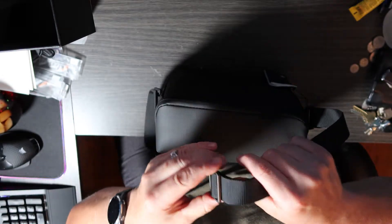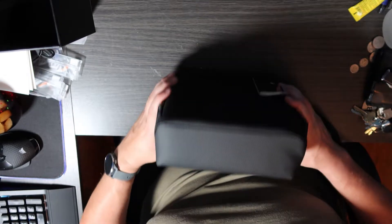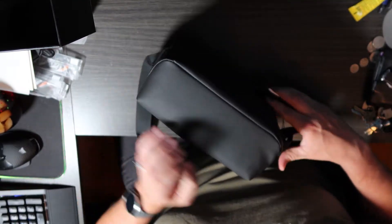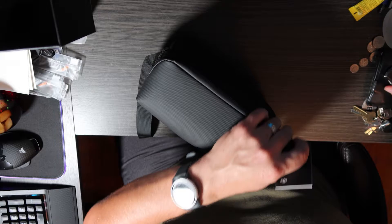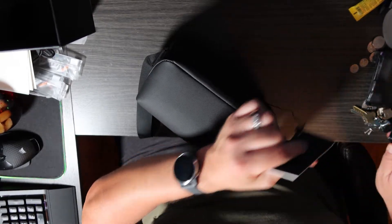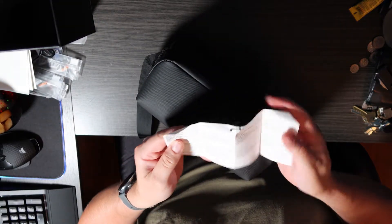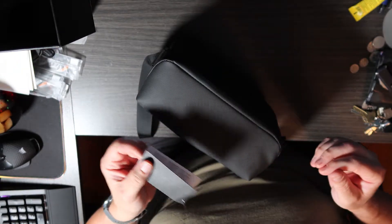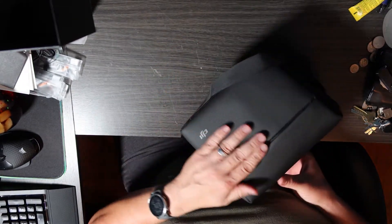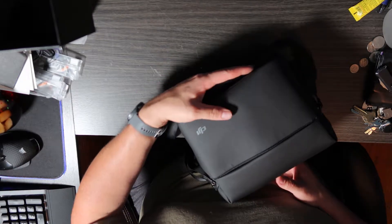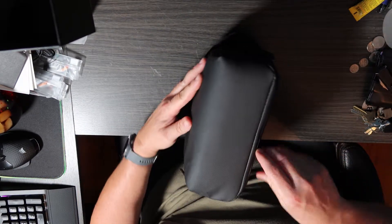One nice thing about when you buy the Fly More Combo is you get the carrying case here, which comes with a nice adjustable shoulder type nylon strap. Pretty nice case here. I don't know what this is, some Chinese that I don't understand, don't care. So you have a nice DJI branded case that comes with the strap.